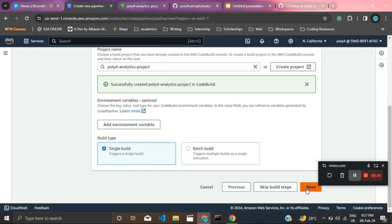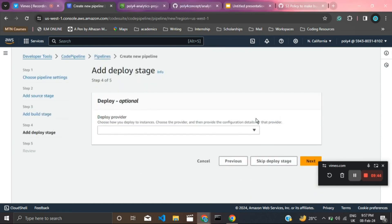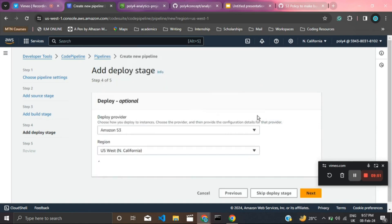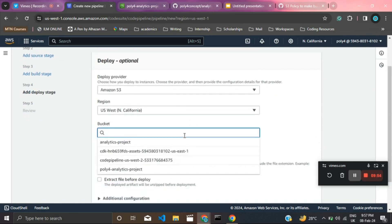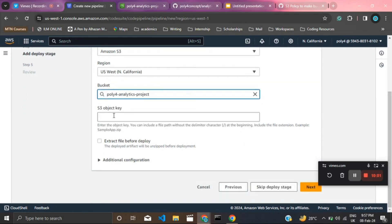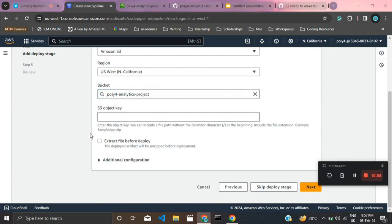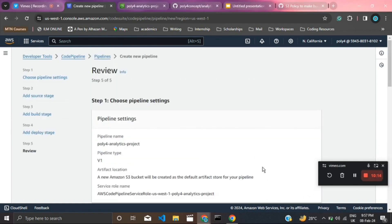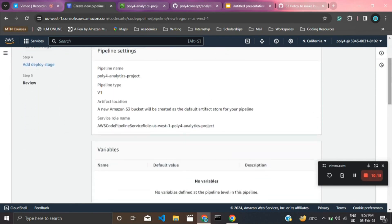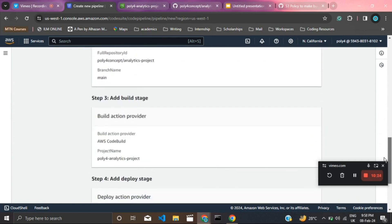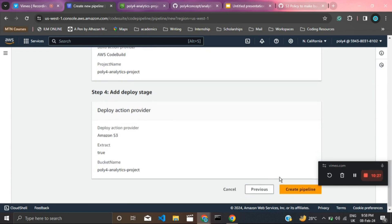Click Next in CodePipeline. For the deploy stage, we want to deploy to AWS S3 in the same region. Select the bucket we created — that's our bucket from earlier. You can set an S3 object key and make sure to check 'Extract file before deploy' so the build files are extracted before deployment. Click Next, then review the pipeline settings: name, pipeline type, source (GitHub version 2), build stage, and deploy stage. Click 'Create pipeline'.